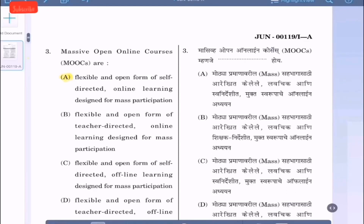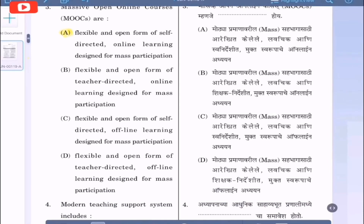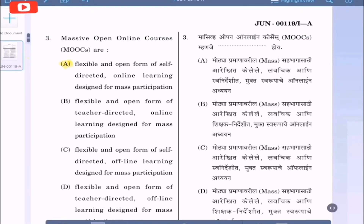Question 3: Massive Open Online Courses are — option A: flexible and open form of self-directed online learning designed for mass participation; option B: flexible and open form of teacher-directed online learning designed for mass participation; option C: flexible and open form of self-directed offline learning; option D: teacher-directed offline learning. MOOCs are flexible and open form of self-directed online learning designed for mass participation. Hence the correct option is option A.